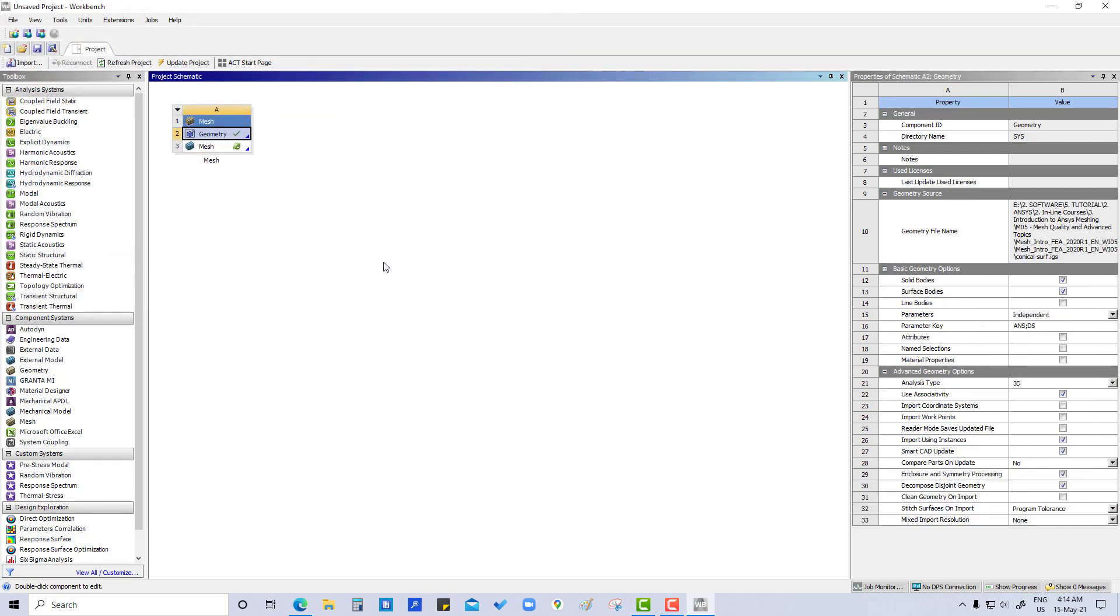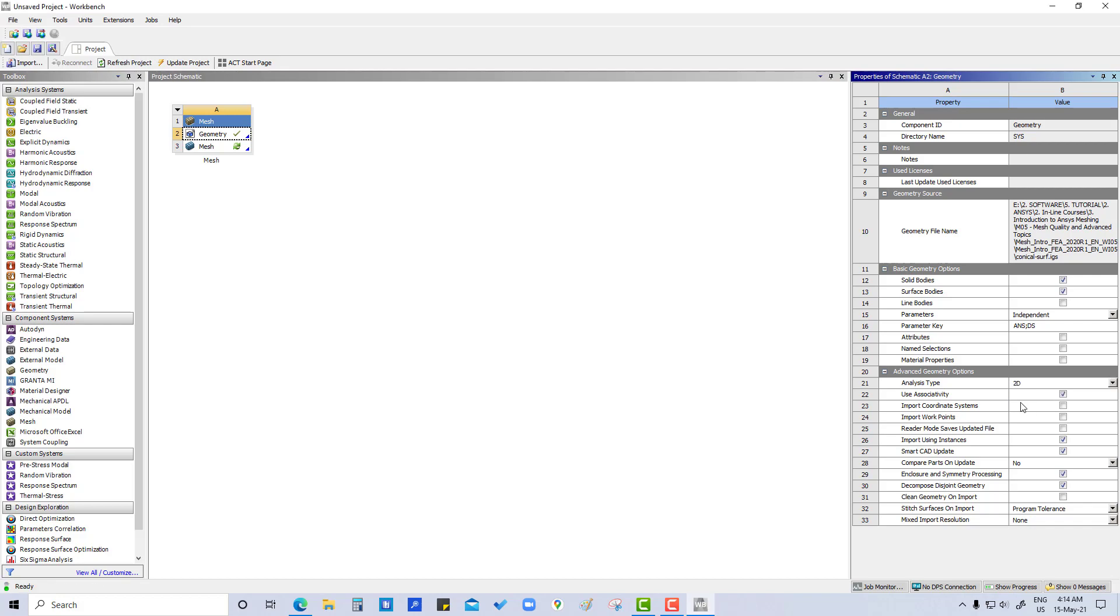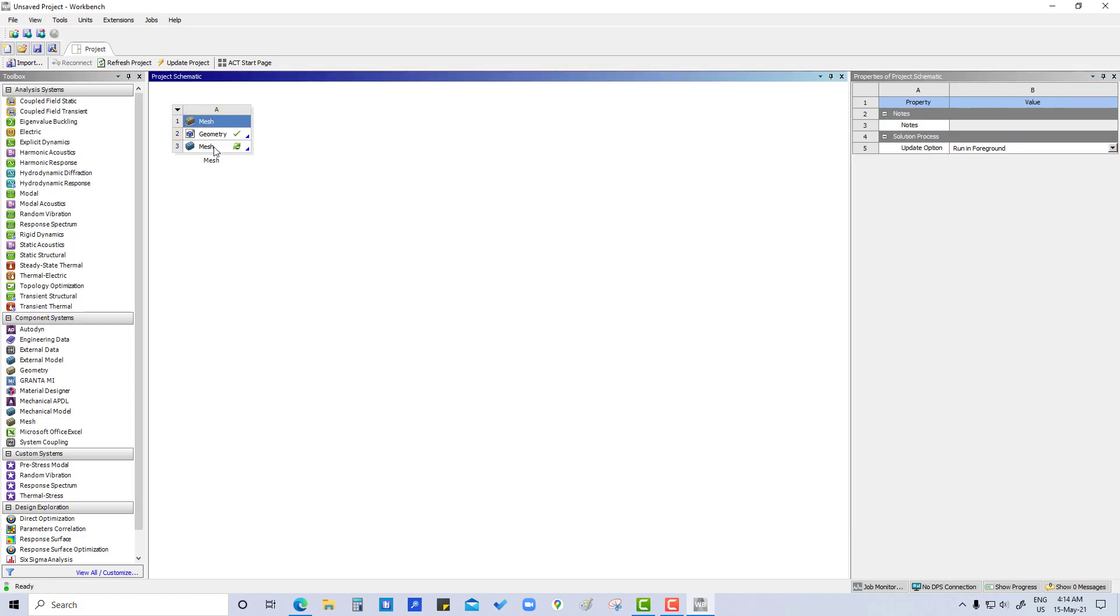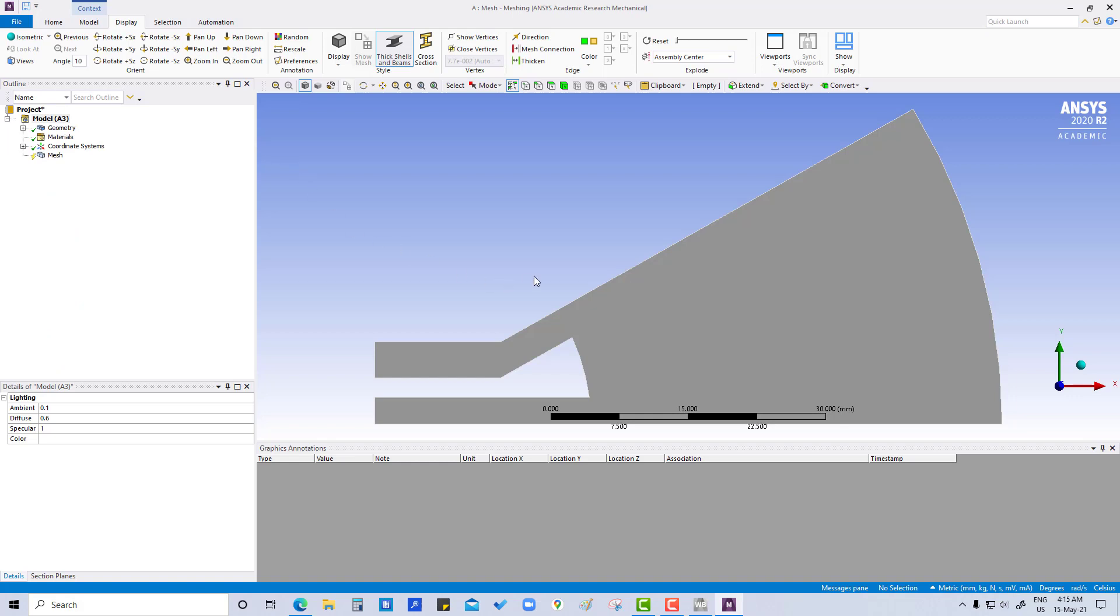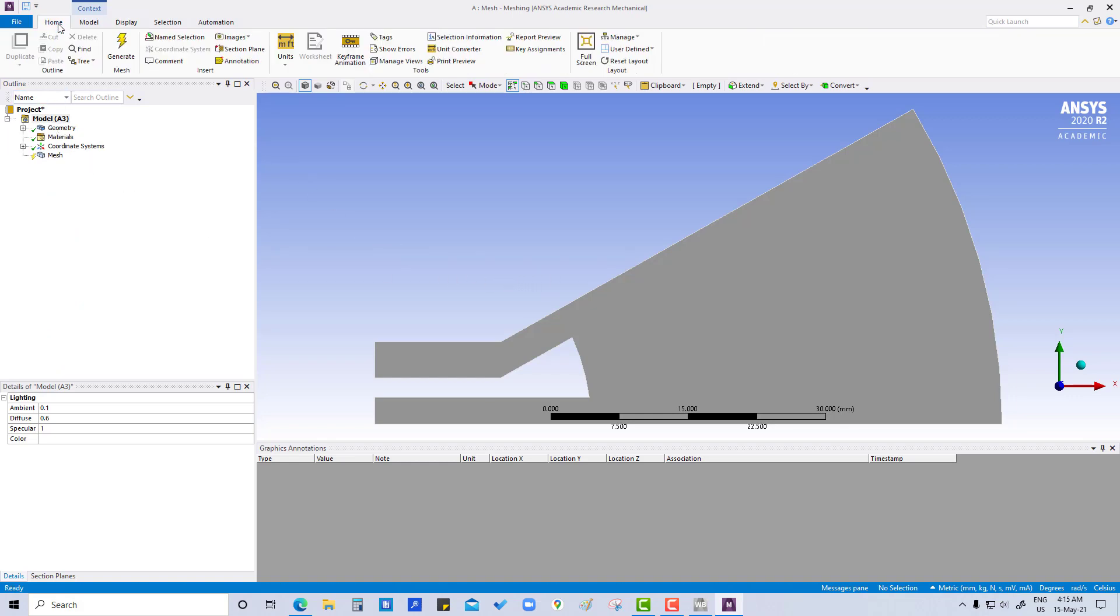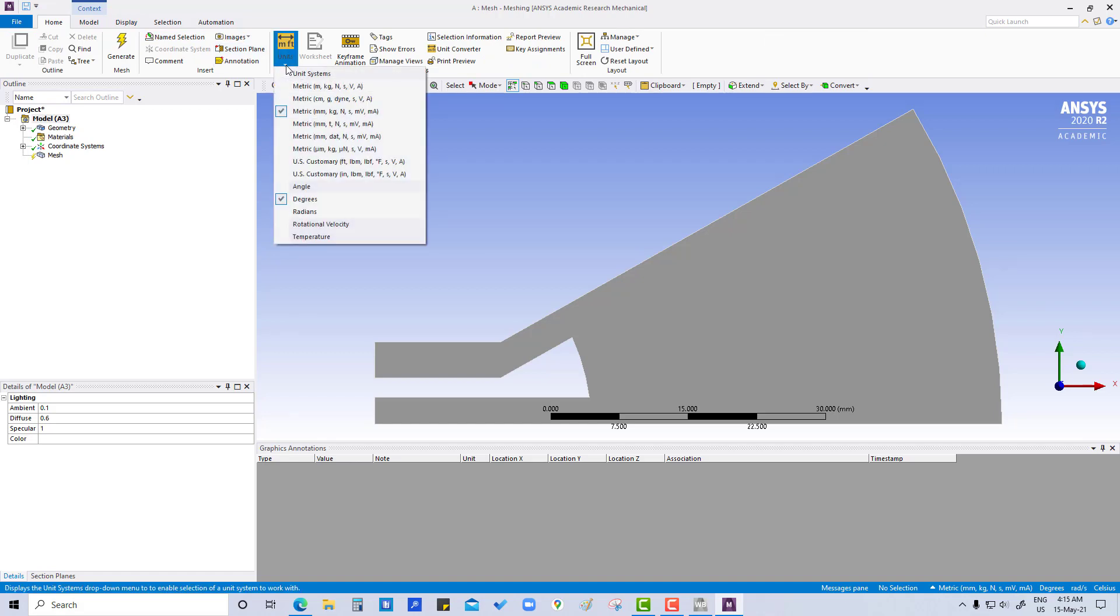Okay, open, and if you see here, analysis type, we are going to change it to 2D. Then double-click on mesh. So now we are in model. First, we are going to check which unit is in metric. Okay, that is okay.